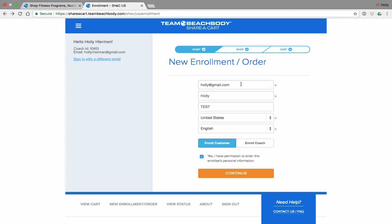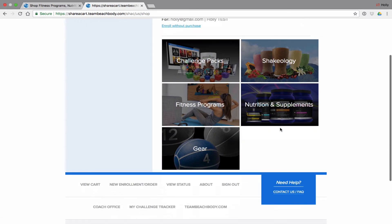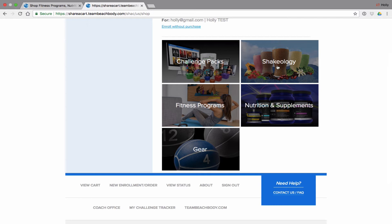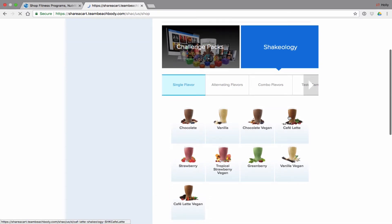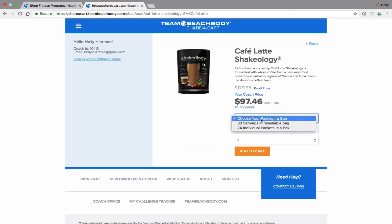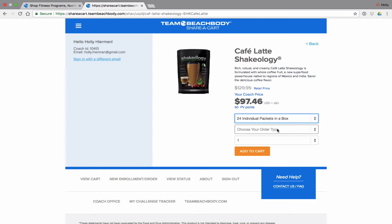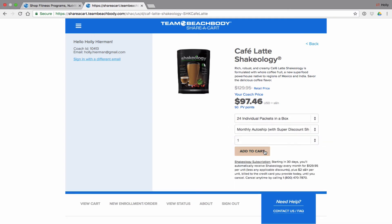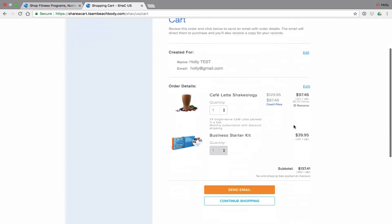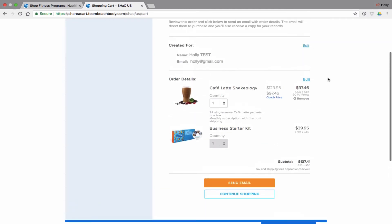Now let's pretend that holly at gmail.com is going to enroll as a coach. The steps are virtually the same — you enroll them as a coach. You can select whichever option you want. Let's say they're only going to get Shakeology, not a challenge pack. We'll select cafe latte — 24 packets, though remember they're only getting 24 servings, not 30. Then there's the monthly auto-ship. We'll click Add to Cart. That is going to add to that person's cart.